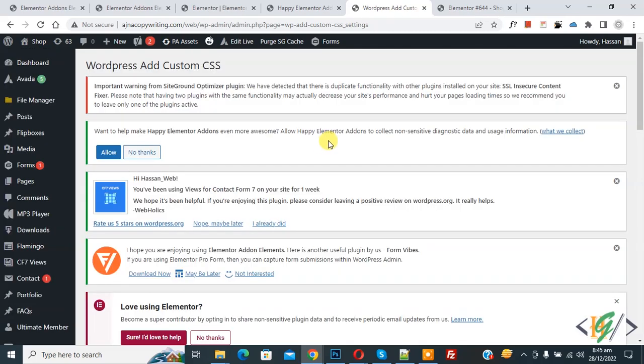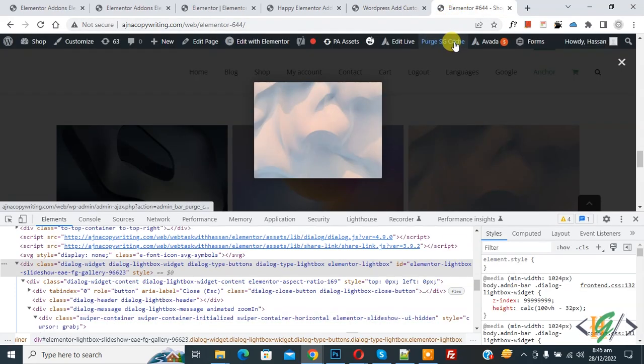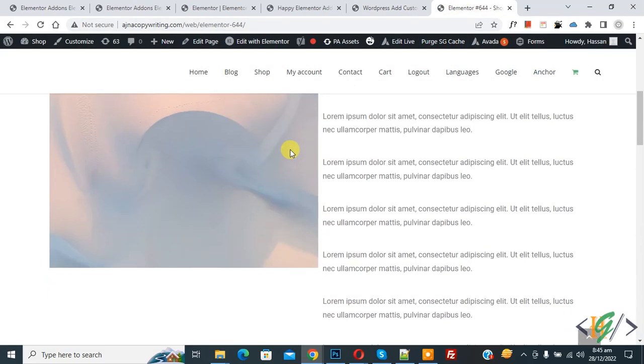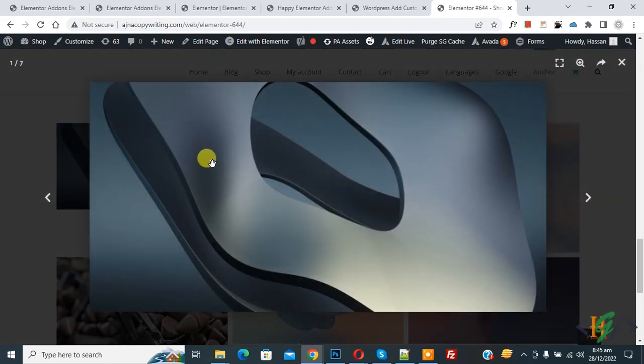Now the save change is done. Go to the page again and refresh the page. Now scroll down. Now click on it.